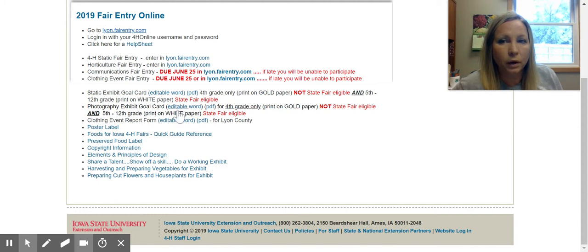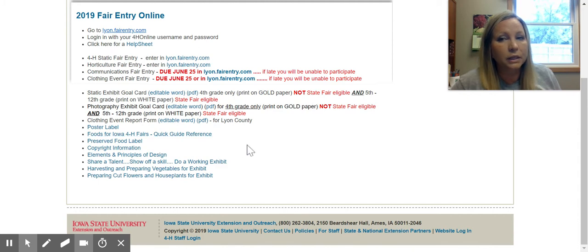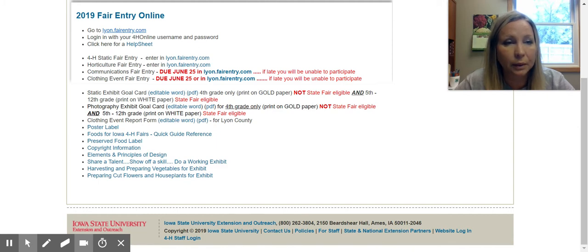There is a separate goal card for photography. If you are planning to participate in the clothing event, a paper copy of the report form is mailed out, or you can download it as a PDF or Word document if you want to complete it before June 25th. If you're bringing a poster, there's a poster label. For foods for Iowa 4-H fairs, there's a quick reference guide — this is really handy because certain foods are not able to be brought that have different types of food products in them. You can also call the Iowa State University AnswerLine and they will help you determine if your recipe is able to be exhibited at the fair.